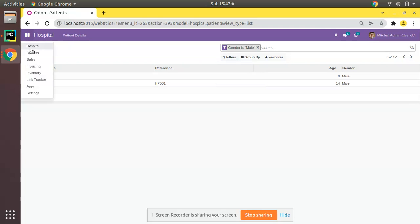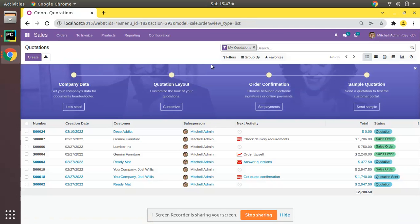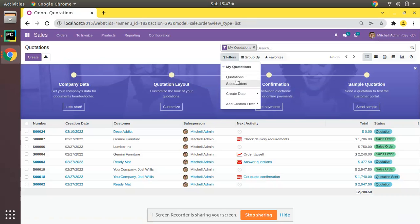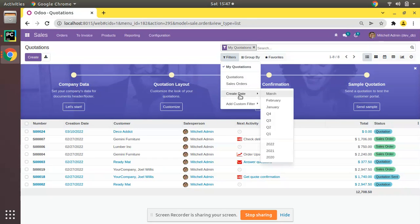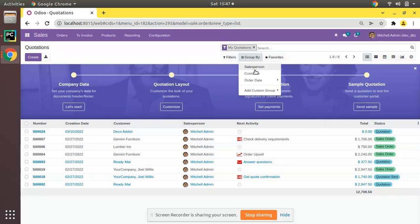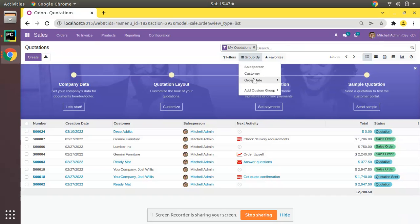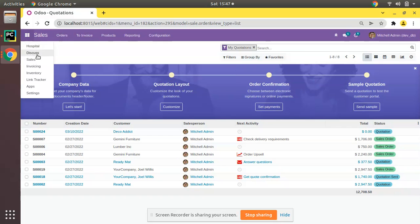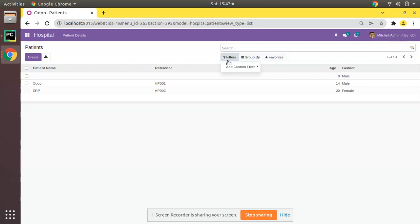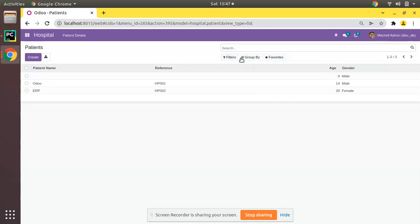If you go to Sales and click on Filters, you can see there are default filters like My Quotations, Quotations, Sale Orders, Created. And if you go to Group By, you can see options like group by Salesperson or group by Customer. Similarly, what we will be doing is adding filters like male patients, female patients, and a group by gender option.